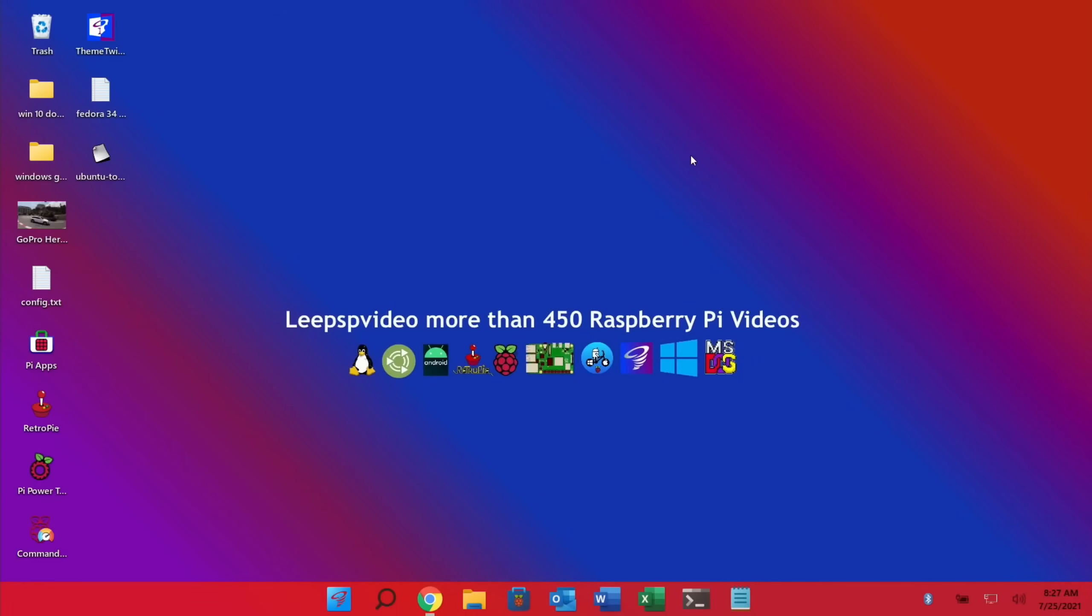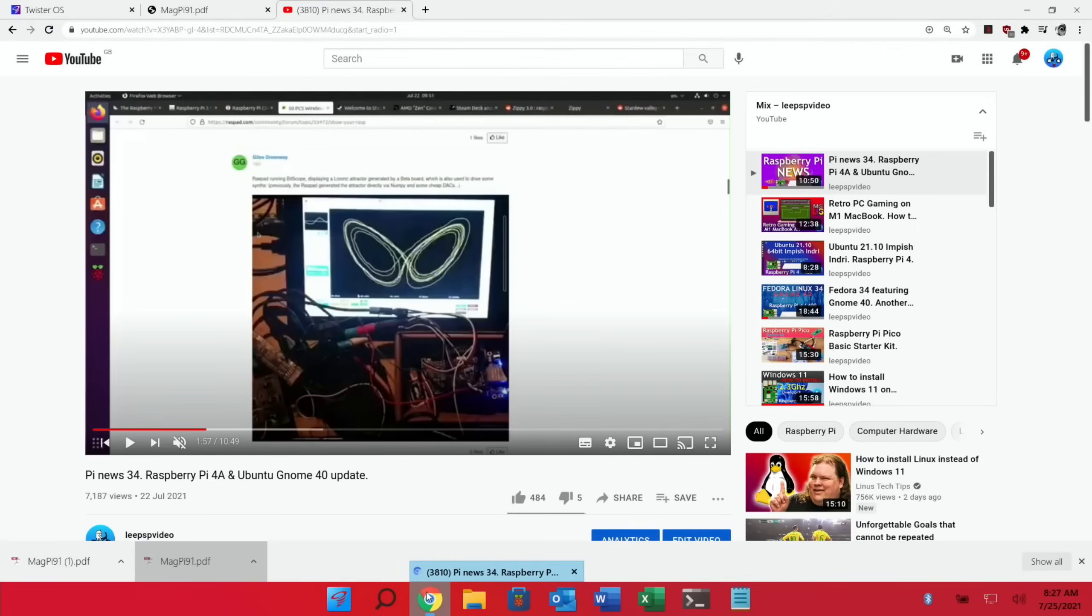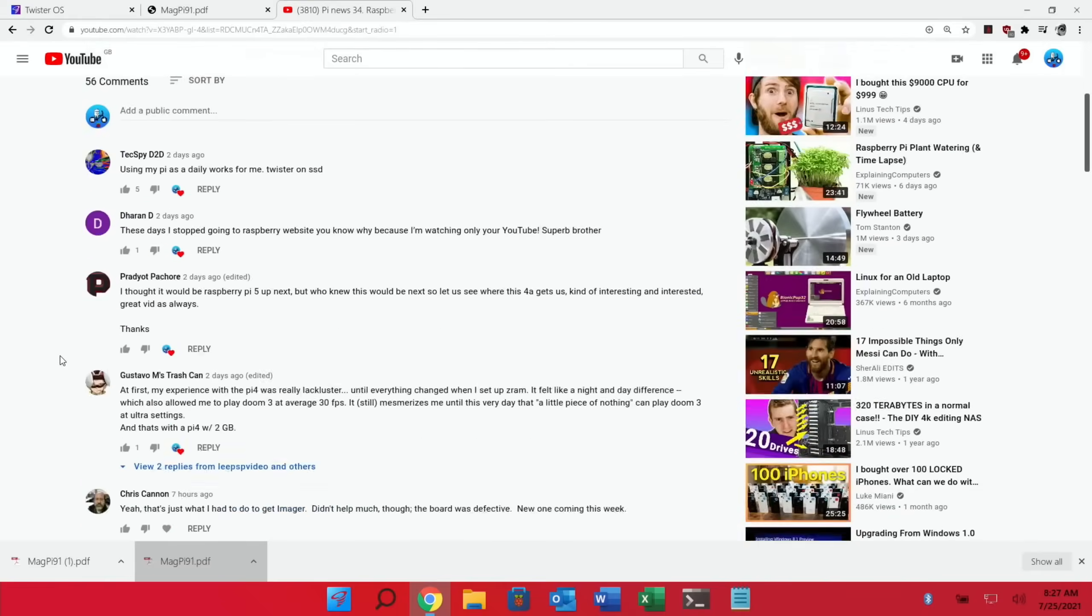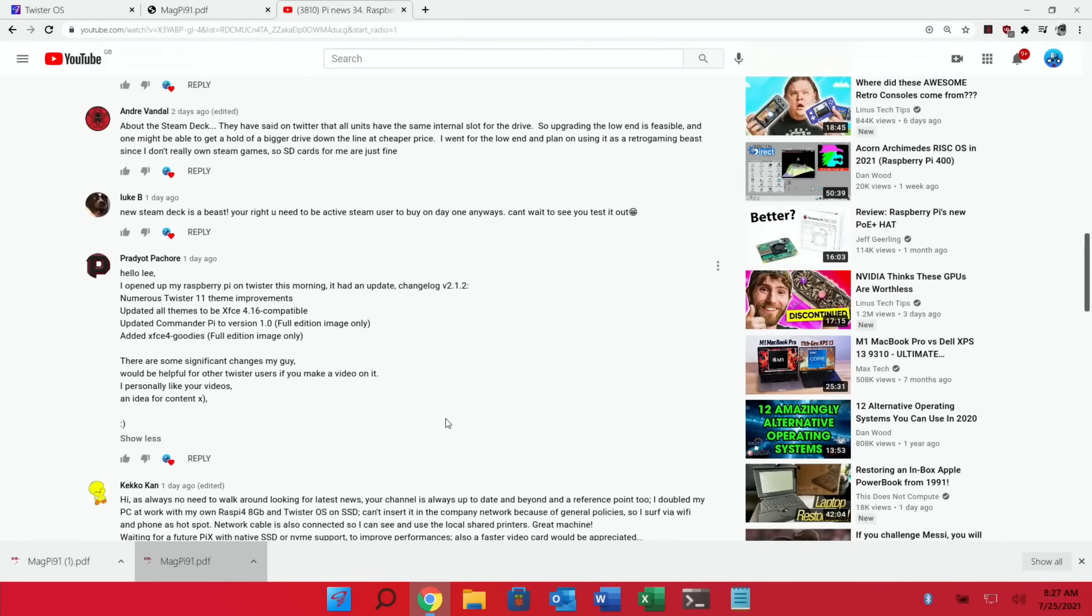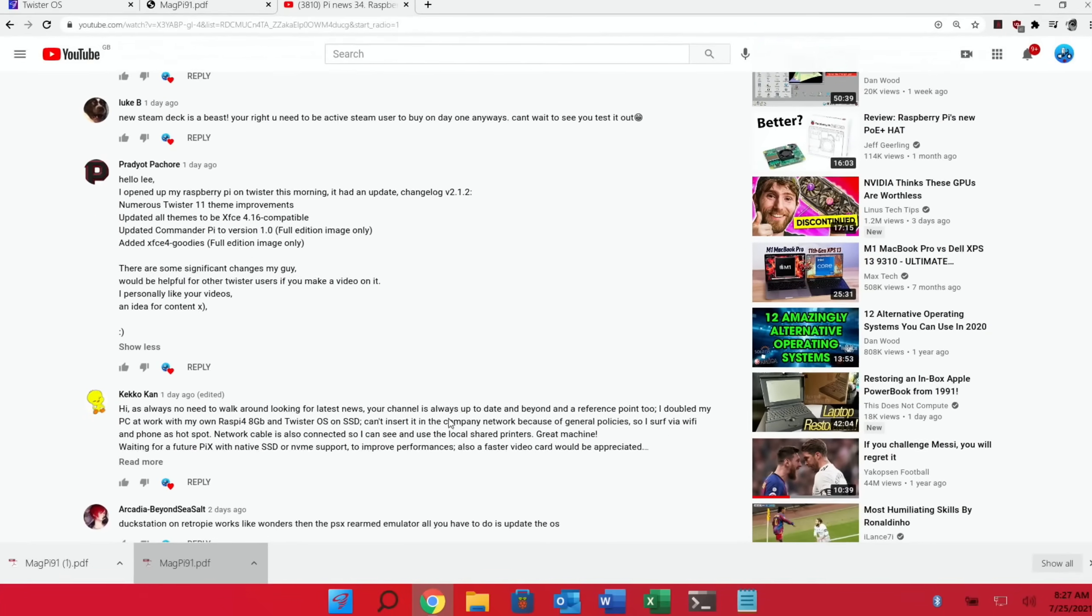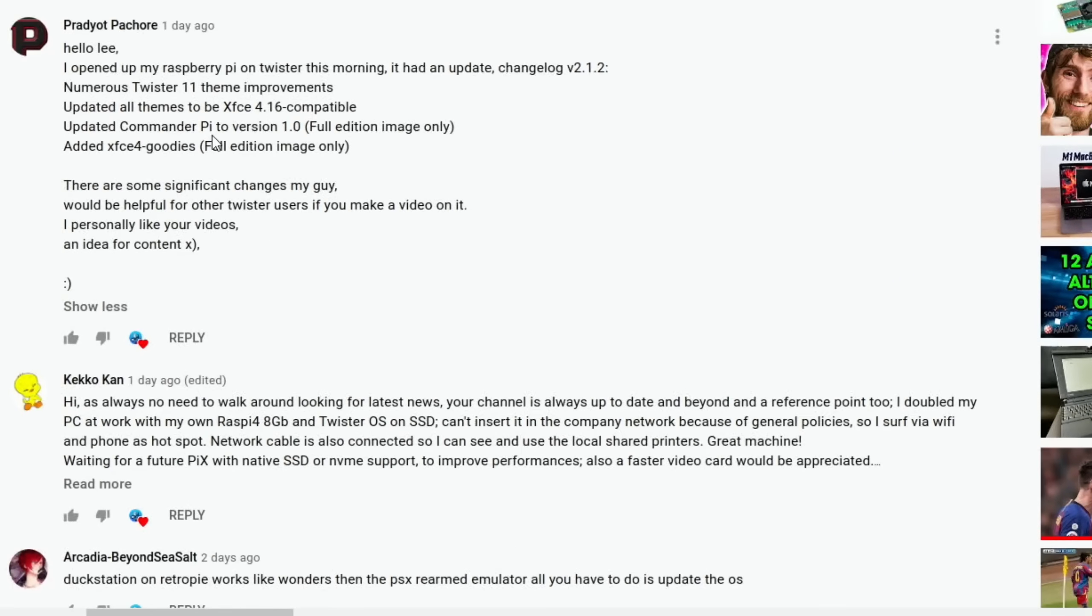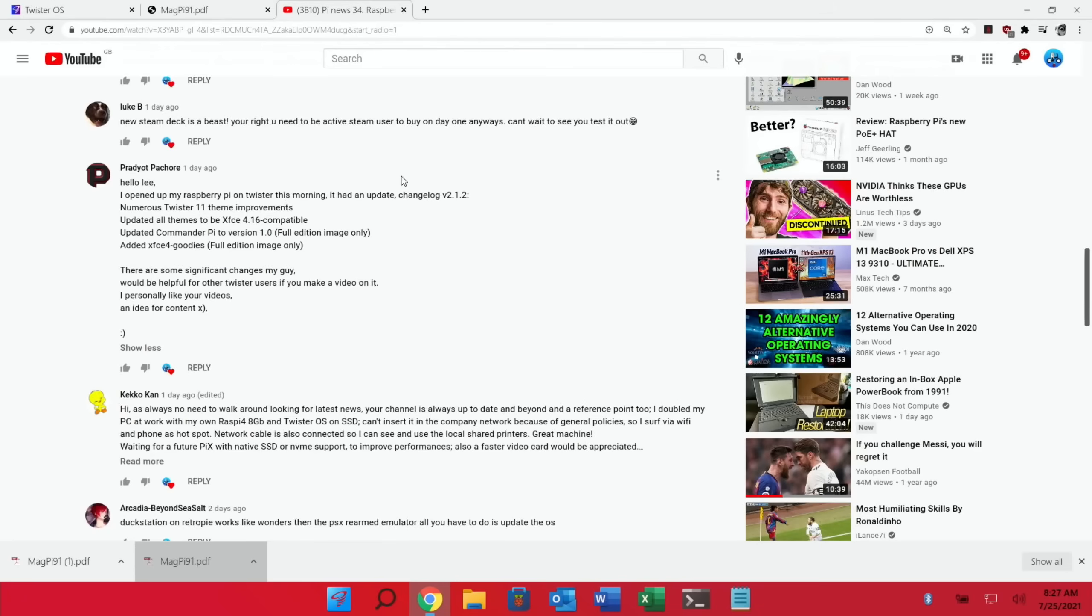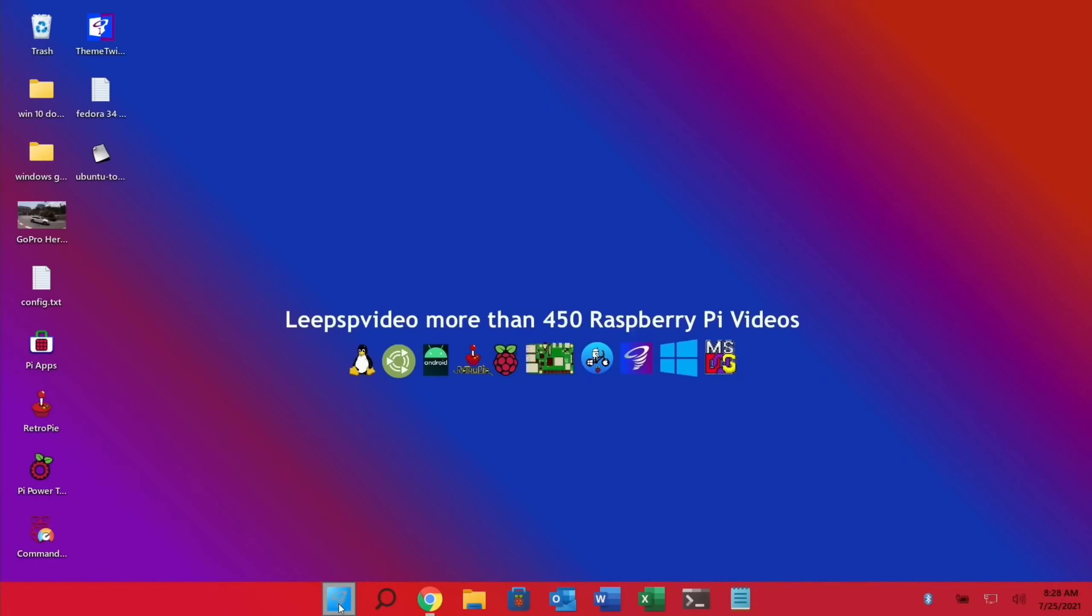So I'm on my 8 gig Pi at the moment. I had this comment from Prajok Batur saying I opened up my Raspberry Pi on Twister this morning, it had an update changelog version 2.1.2. So let's have a look at that. But instead of installing it and updating it on my 8 gig Pi, I'm going to switch over to my 1 gig Pi and try it all on that.